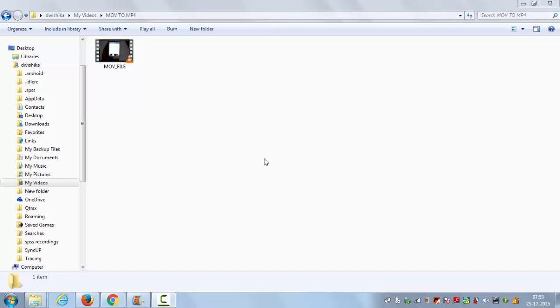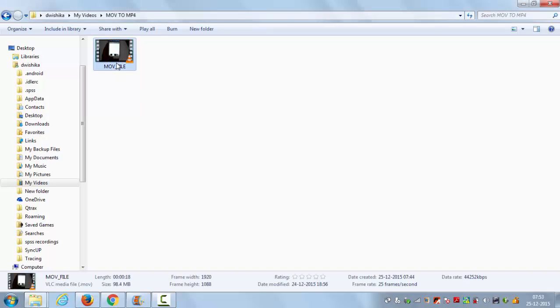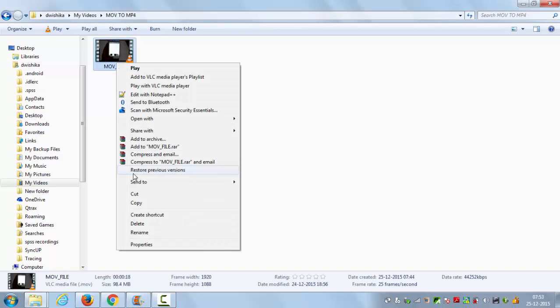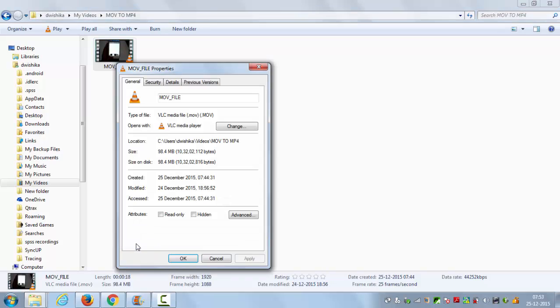Hello guys, in this video I'm going to show you how you can convert your .mov file to mp4 file in your Windows operating system. For example, you have this .mov file which you took from any camera or device. I can see that it's a .mov file and I want to convert it into mp4 file.